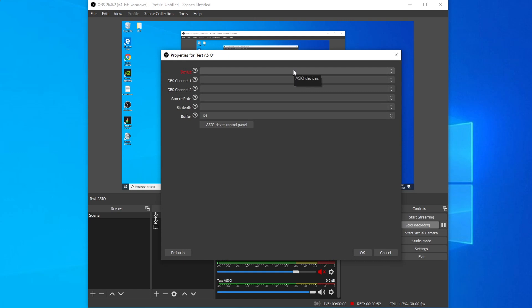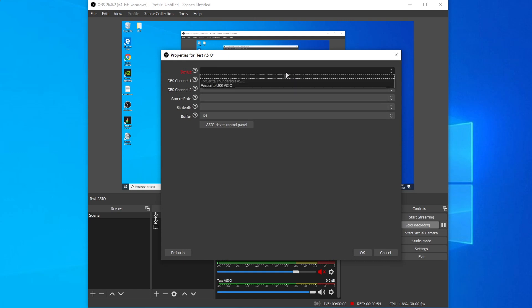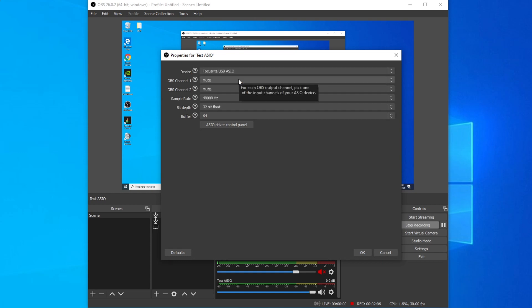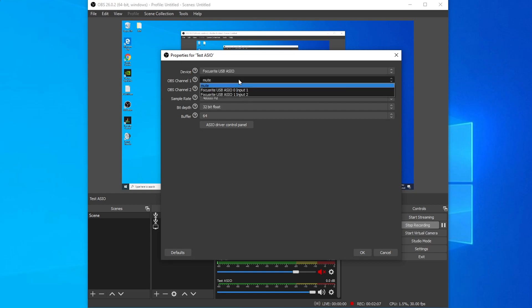Once you're in this window here, you're going to select which audio interface you're going to be using that the ASIO input can take advantage of. Now, if I refer back to the first step of this video, I said to install your drivers, and that is a crucial point because if you do not have your drivers installed, OBS ASIO will not be able to detect which device you want to use. For me, I could select the Focusrite USB ASIO. And if I click on OBS channel one, it'll show the inputs I have for my specific device.